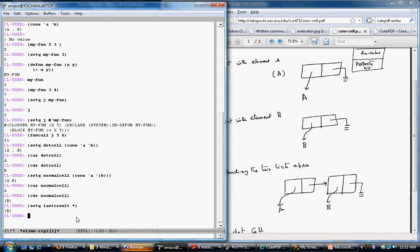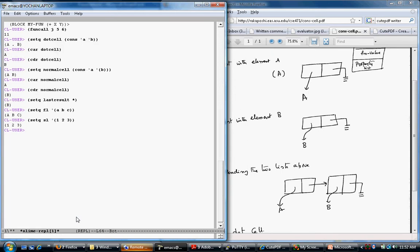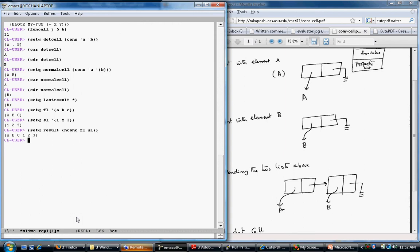NCONC is a destructive operation. For example: (setq first-list '(a b c)) and (setq second-list '(1 2 3)). Then (setq my-result (nconc first-list second-list)) gives (a b c 1 2 3).